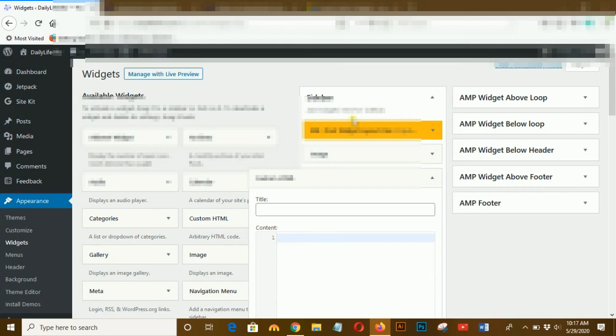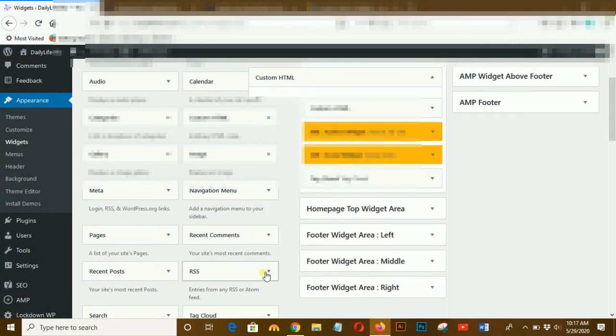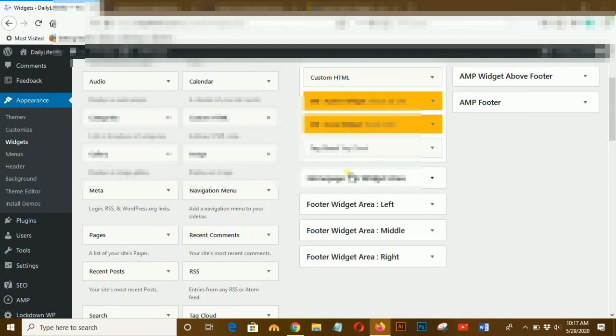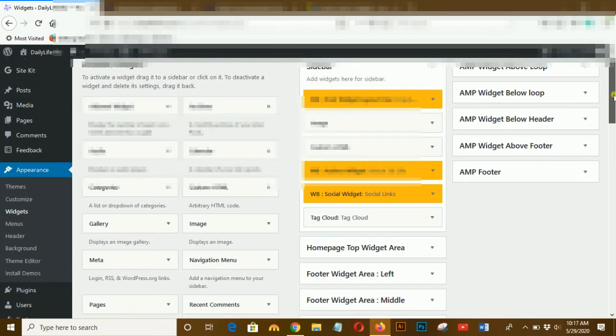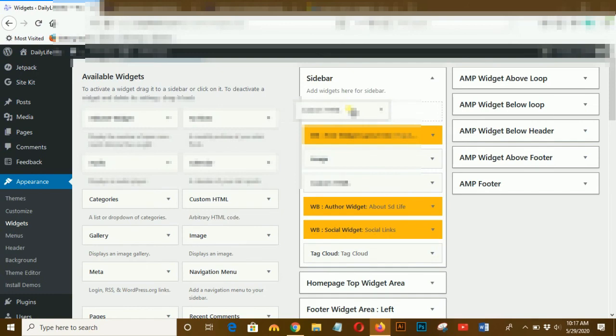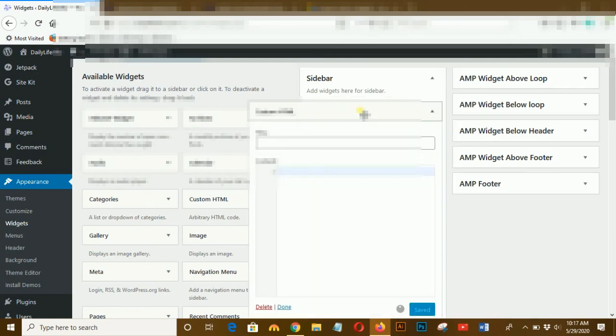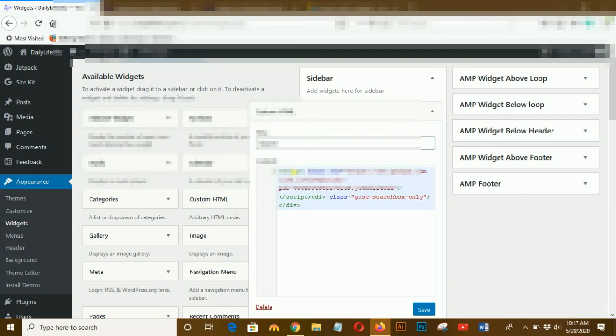Get that code, copy that code and paste here, and give a name 'Search' for it. Paste the code here and save it.